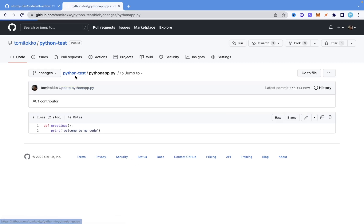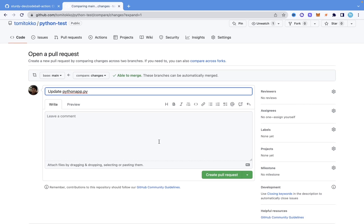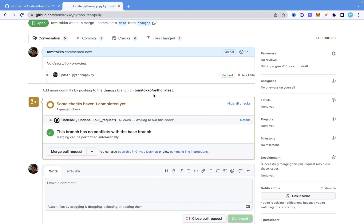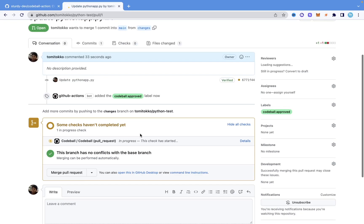Now I'll come back to Python test. We're still on the changes branch, not on the main branch. I'm going to create a new pull request because I want to merge this branch into the initial branch — assuming you understand the basics of GitHub pull requests. I'll click 'Compare and pull request,' then click 'Create pull request.' You can see it now says Codeball is checking this pull request — one check in progress. We'll give it a few seconds since it's quite fast.